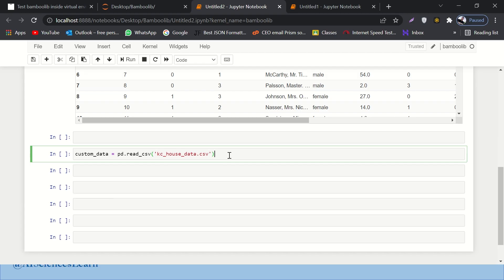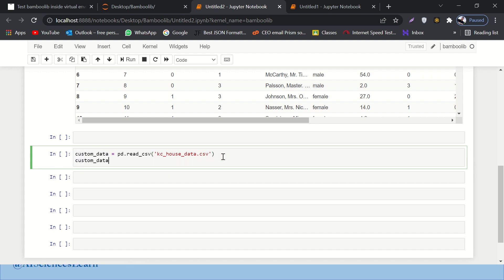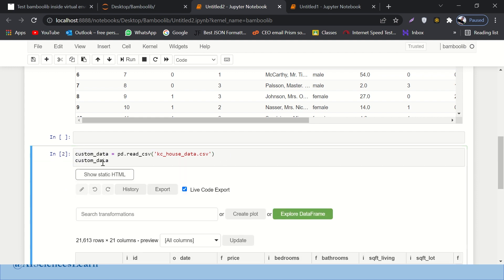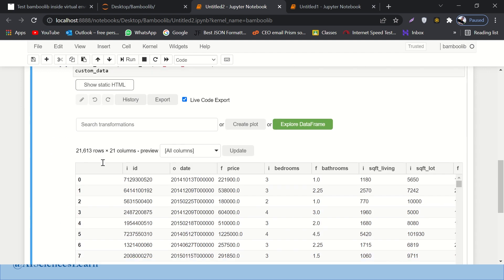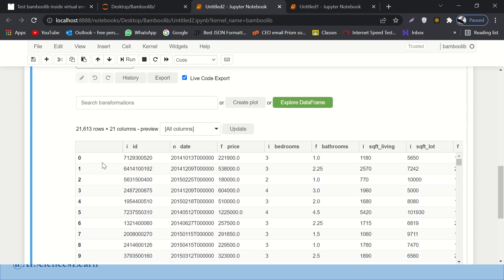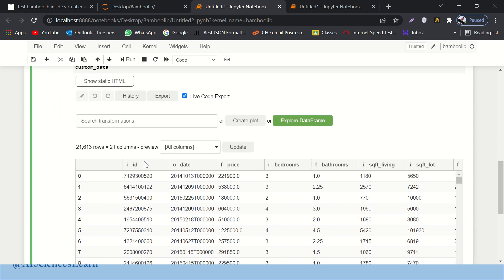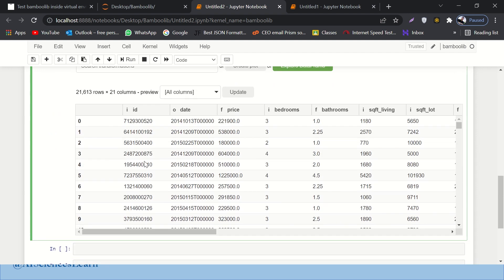And then I'll just execute it. Here we go. Here we go. You can see, so my custom house dataset is now being displayed over here. You can display any of your datasets.